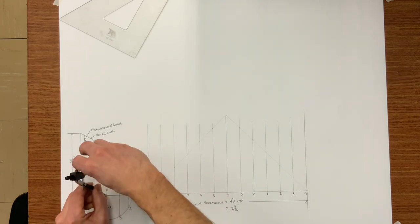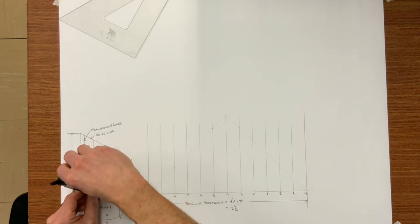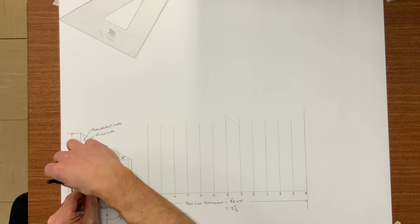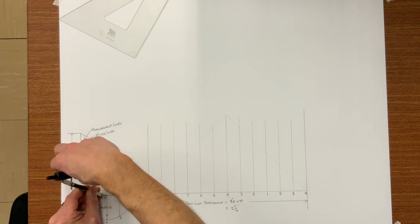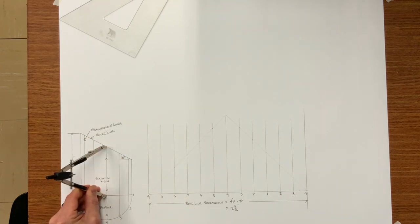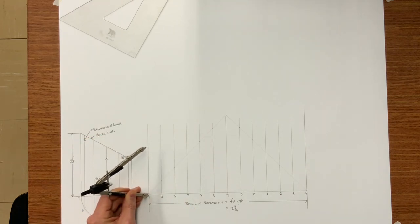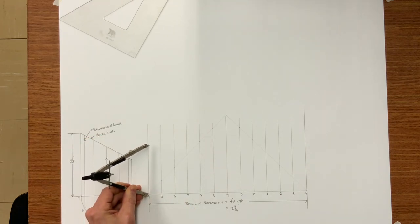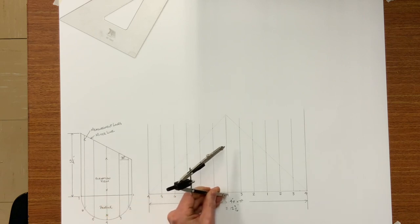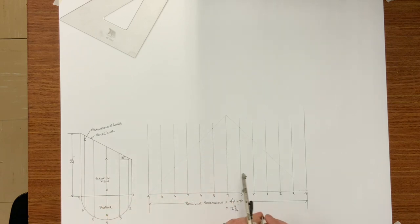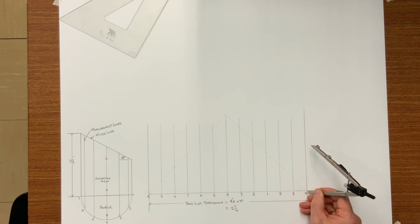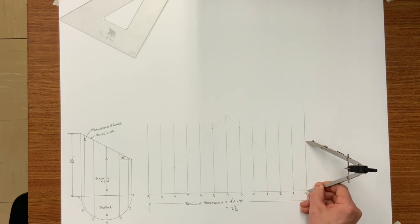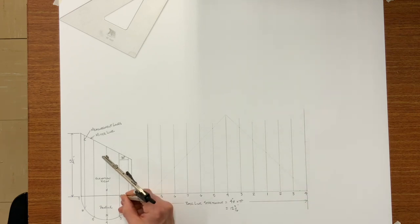So here I am using my dividers to transfer my element lines over to my pattern. So I am setting my dividers to number four. And just transfer every number four on your pattern with that measurement. Strike an arc. You notice we have three number fours. It is because the seam is on four.